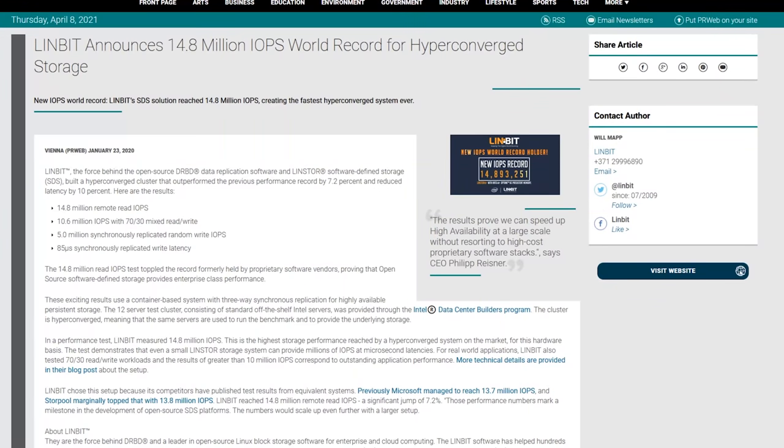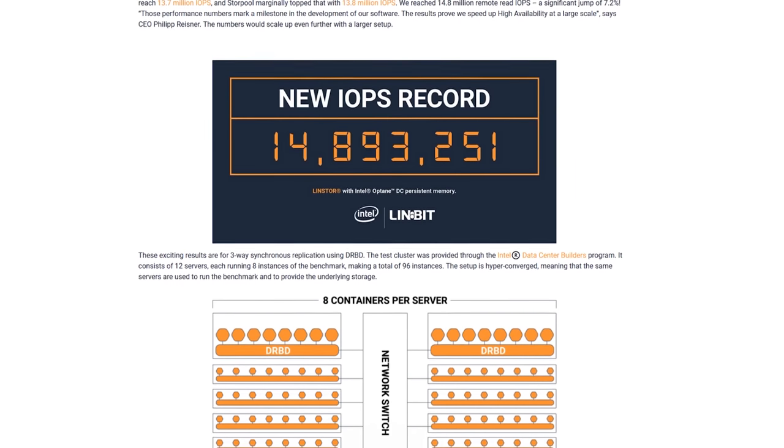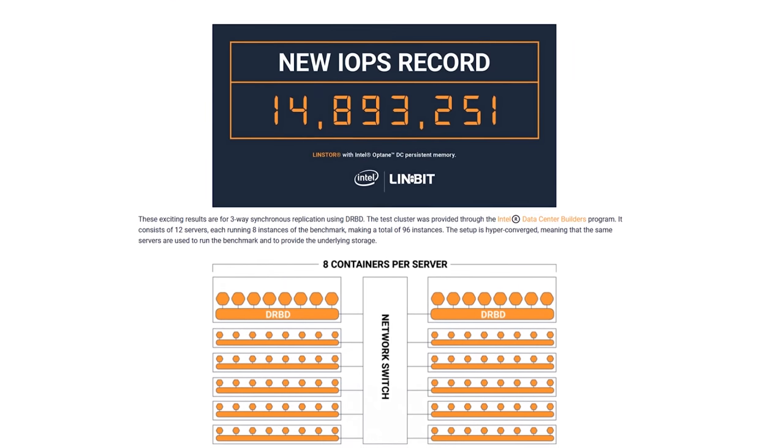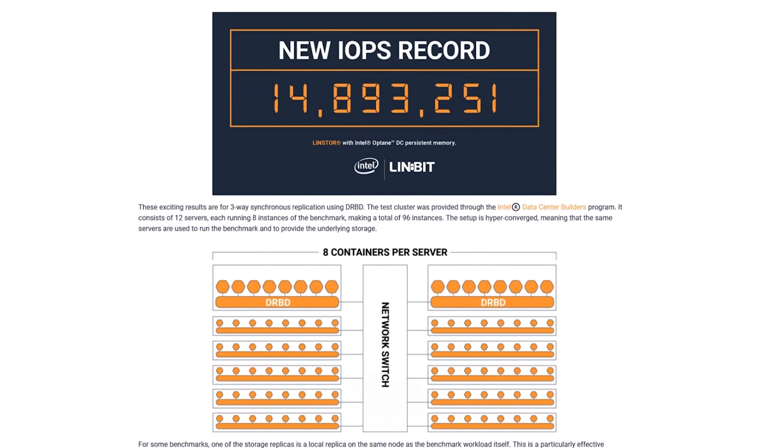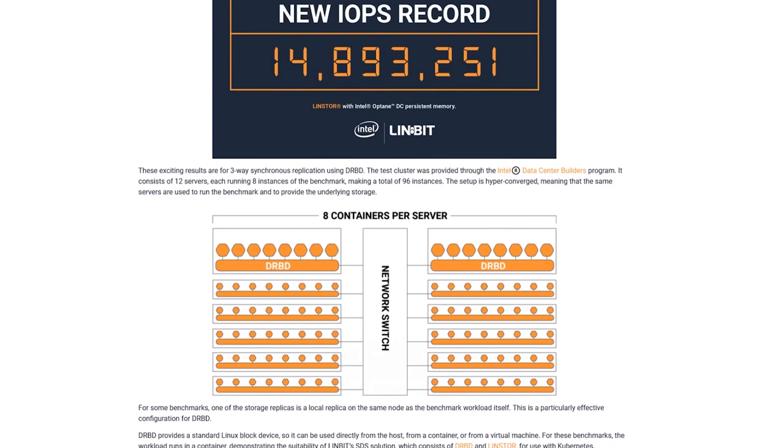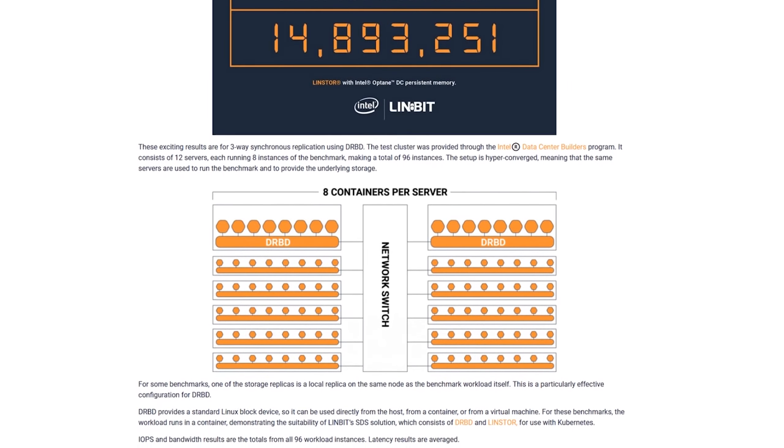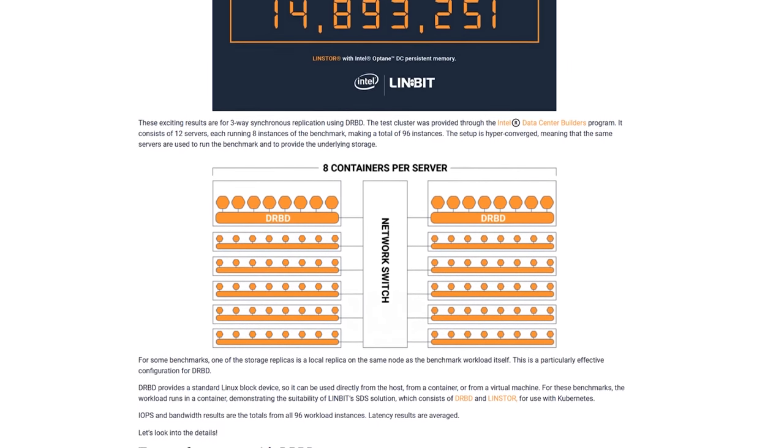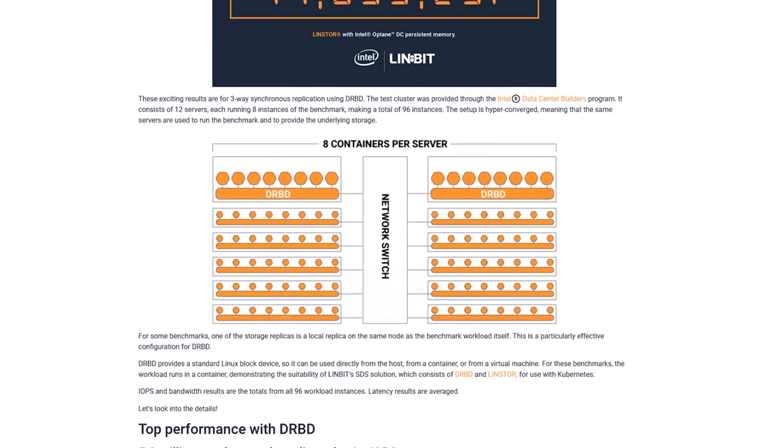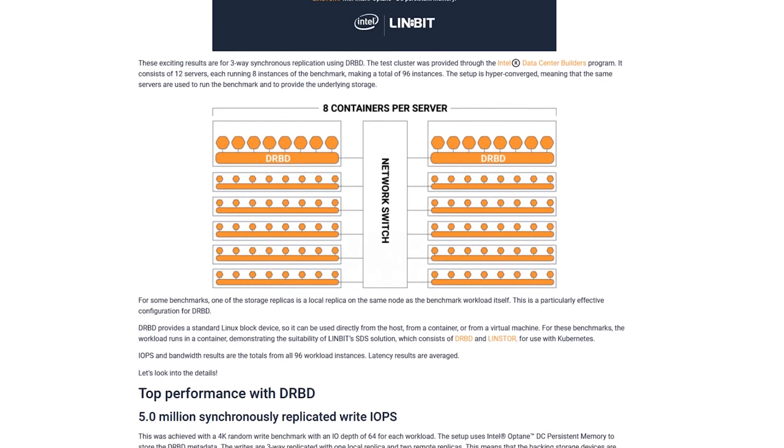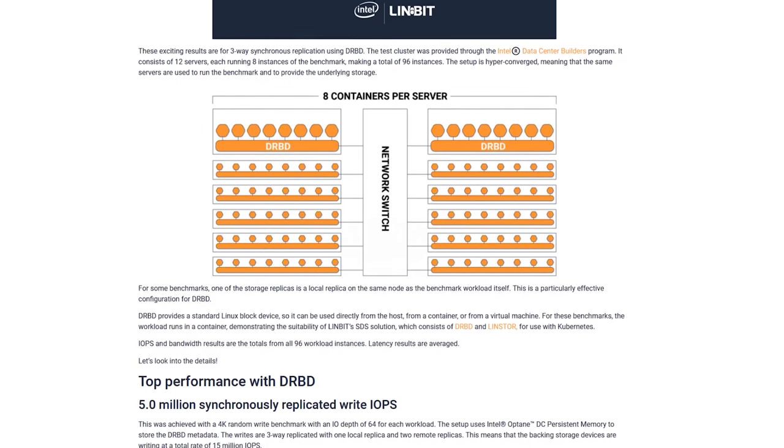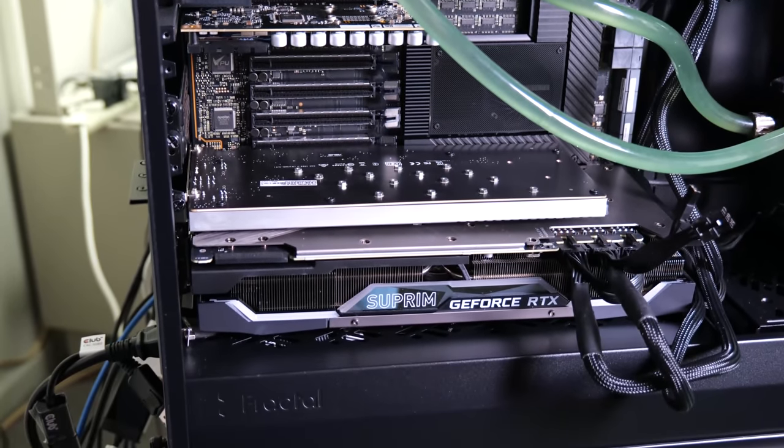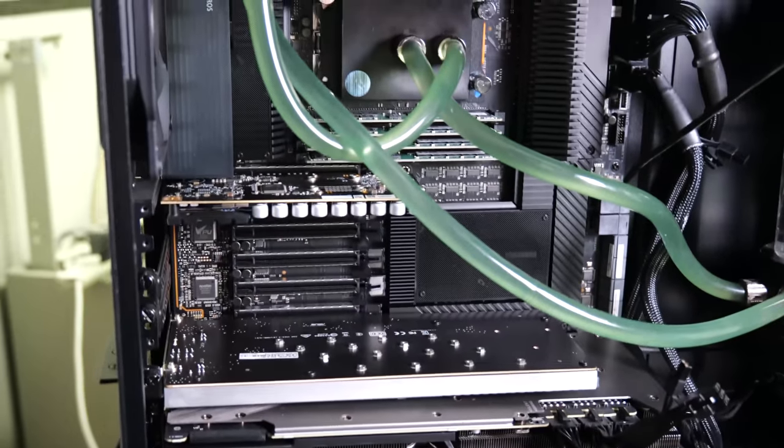And at the end of the day, I've got Threadripper Pro and I want to build a system that's going to break the world record for IOPS. Now when we're talking about different things, there's different world records. One of them is for hyper-converged systems. And so this would actually be a cluster of Threadripper machines, not just one.